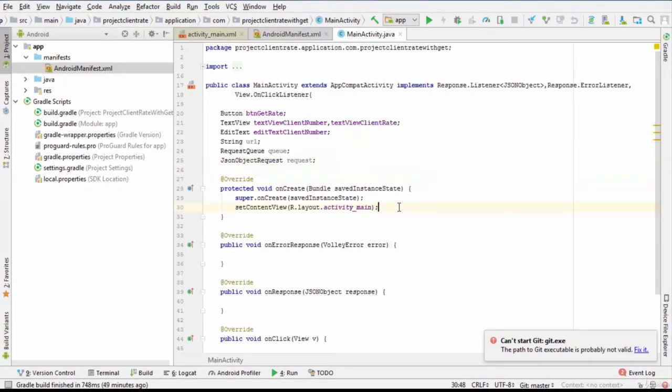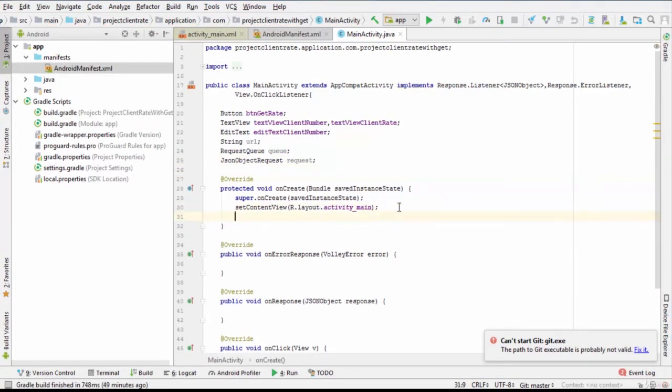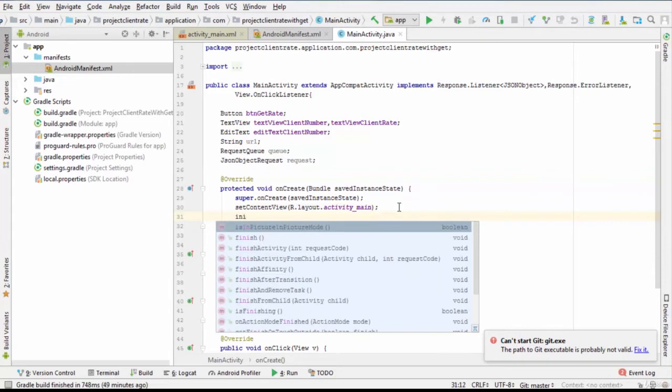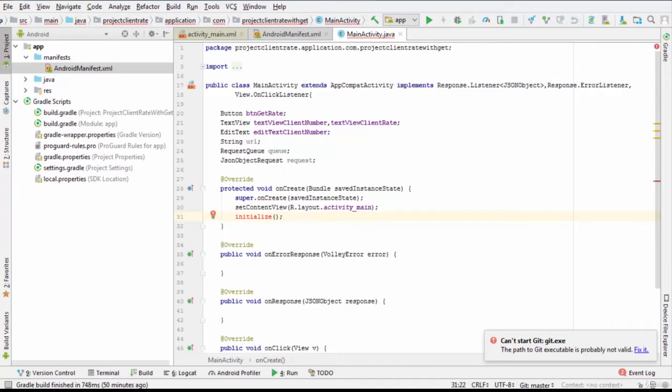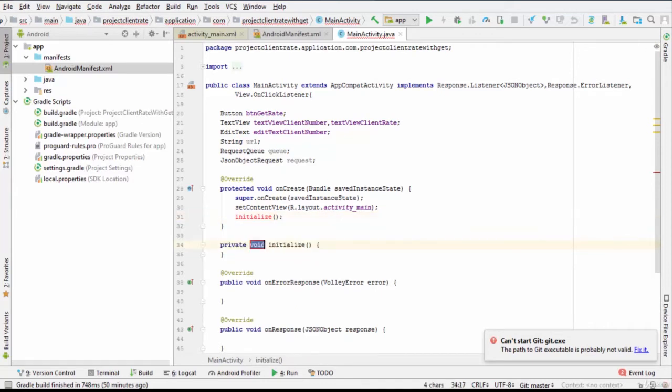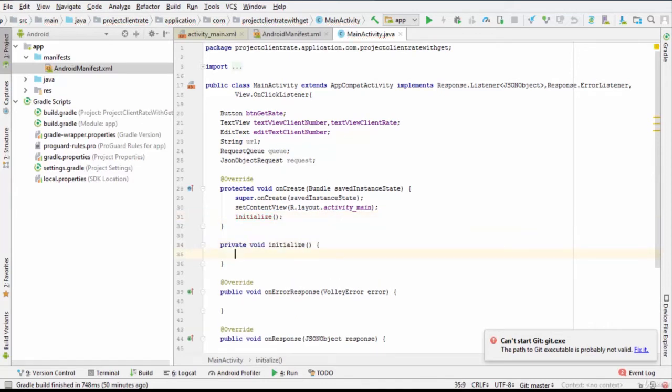In onCreate method, call the method initialize that initializes the widgets. So, we type initialize. Then, press alt enter to quickly create its prototype method.